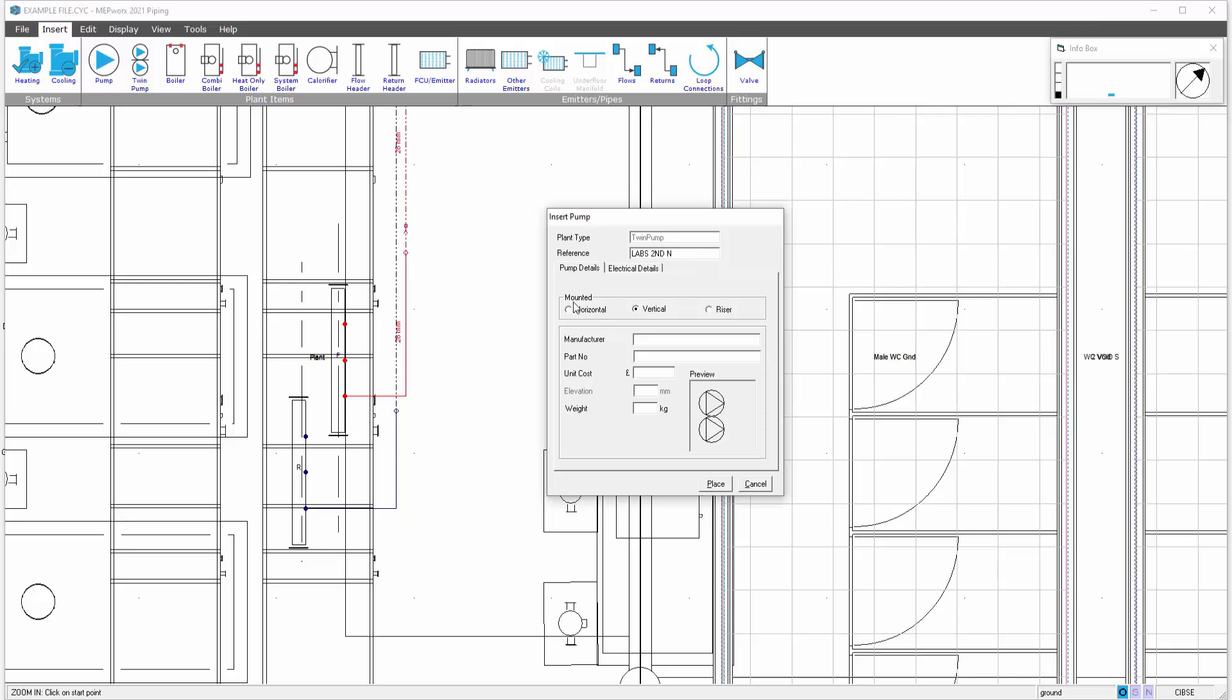We then have the mounting of the pump. If it's horizontal, that means it's mounted on a wall with a spindle horizontal to the floor. If it's vertical, it's mounted probably at floor level with the spindle of the motor vertical. If it's in a riser, then it's mounted in a riser again with a motor spindle perpendicular to the floor.